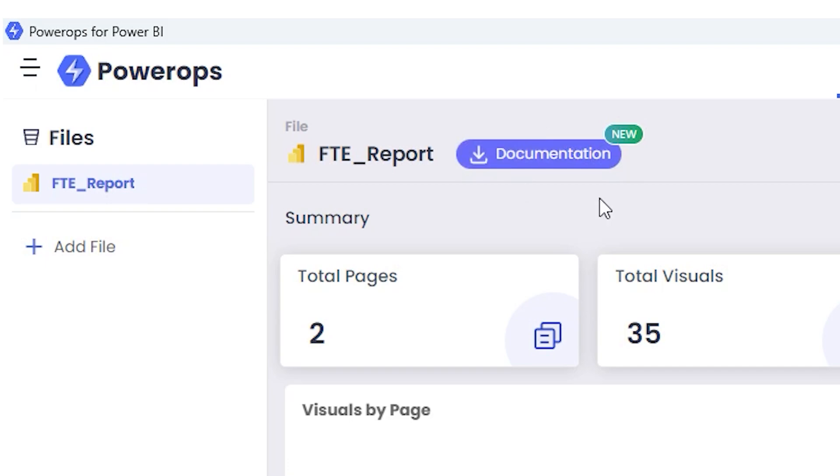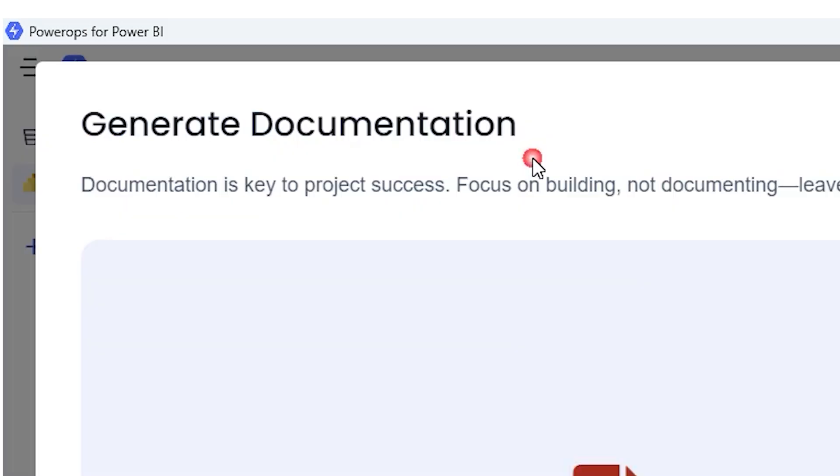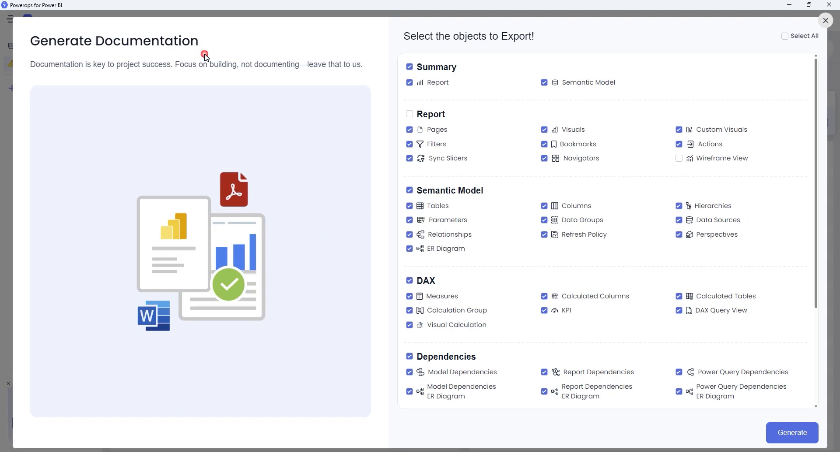You will see that we have a new icon here that says Documentation. Let's click on this documentation feature. And here you get an option to choose the objects that you want to export. At the top, we have the summary information: summary related to the report, summary related to the semantic model.